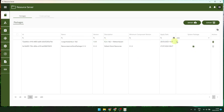Here is a package I have uploaded to the resource server — it contains competitions and exercises I have made, and this one is deleteable. Here you have the possibility to import and export packages, meaning you can make packages on one range and then export and import them on another range.